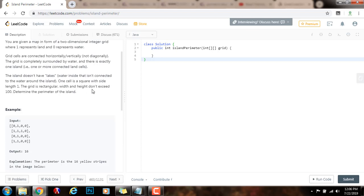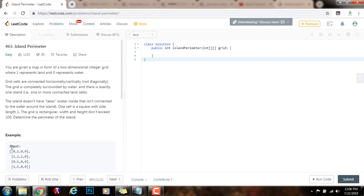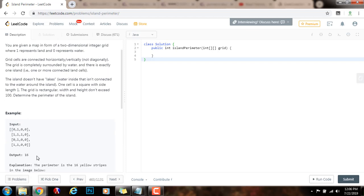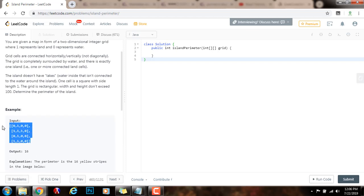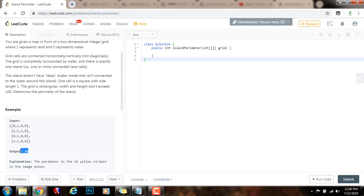Determine the perimeter of the island. As you can see, in this problem they give you this example. The input is a two-dimensional array of integers, where zero represents water and one represents land. There's one island and the perimeter is 16, so the method returns 16.